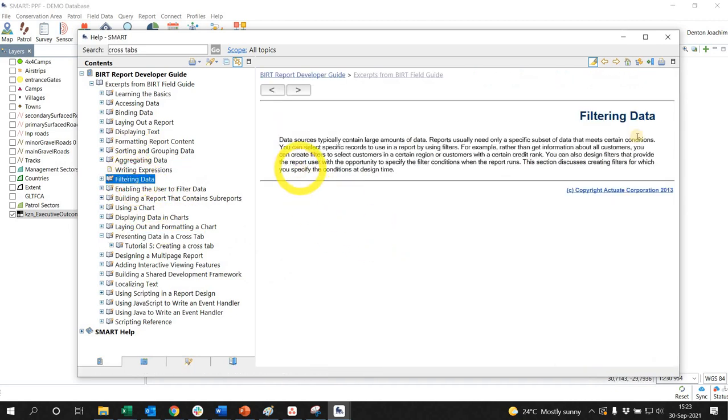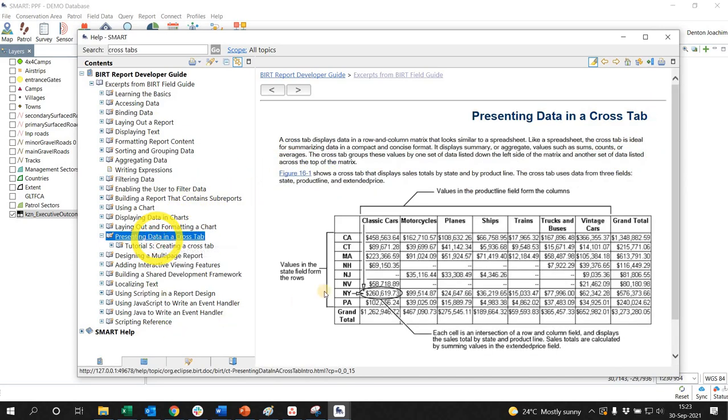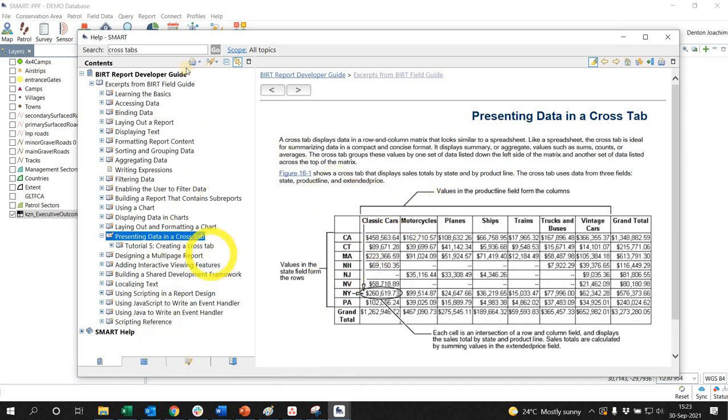Well I hope that helps you just to get a general navigational hold over the BIRT guide and it is a wealth of knowledge and you can search quite easily. Thanks guys.